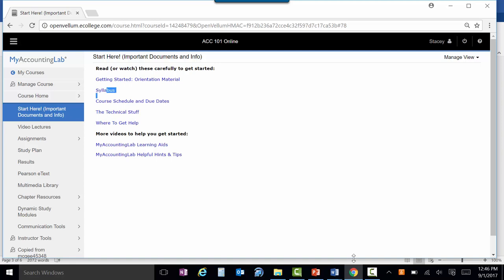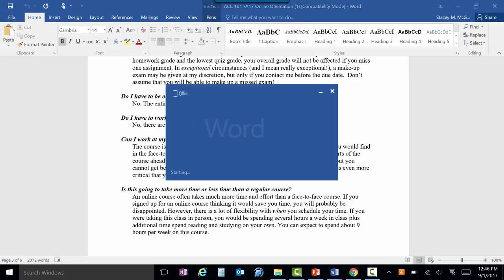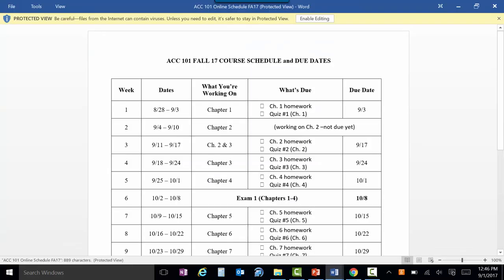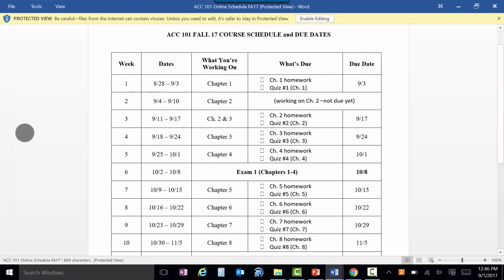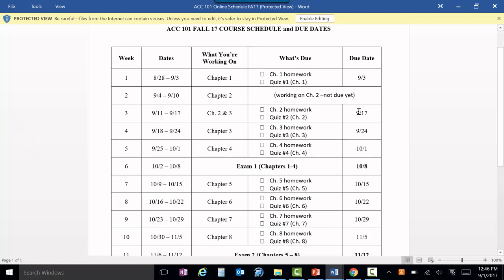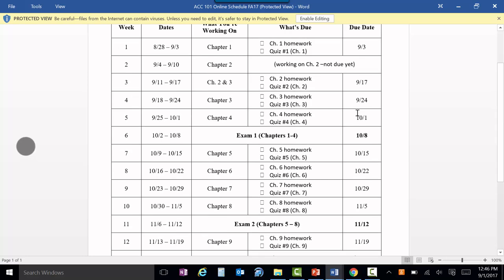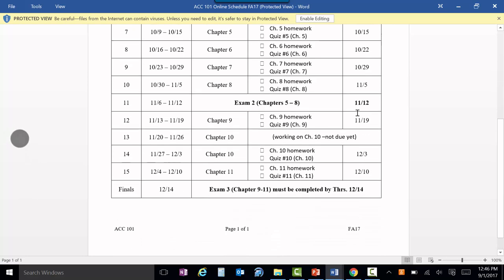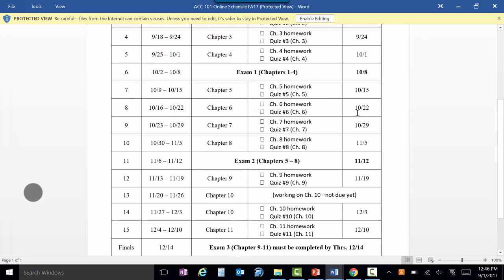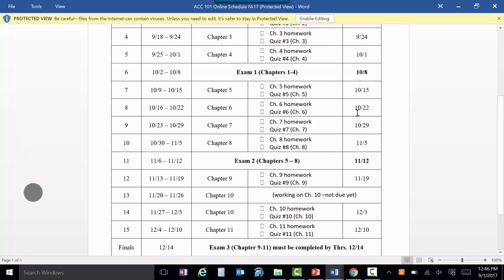The syllabus — hopefully you've already looked through that as well. The schedule shows that all of your due dates are Sundays. Each week you have a homework and a quiz due. For each chapter you'll see the demo problems, which are not part of your grade, then the homework and the quiz. The exams will be taken on campus at the testing center, and when you have an exam, that's the only thing due that week.